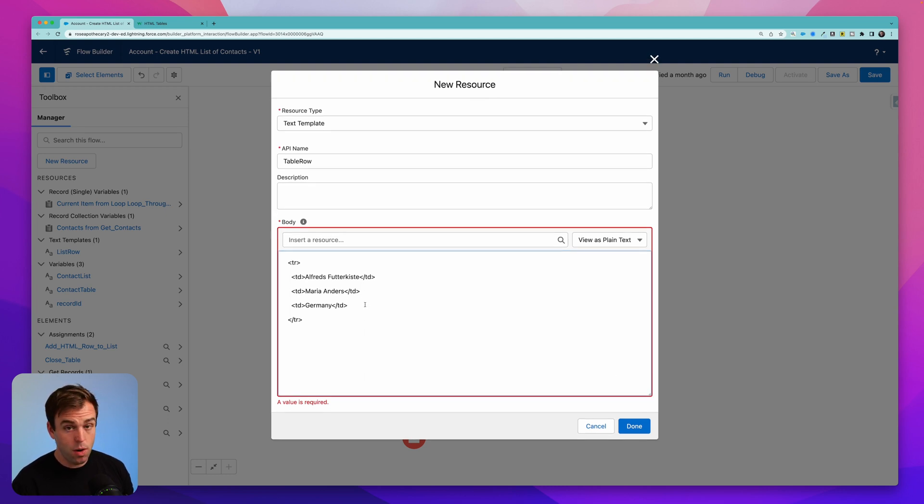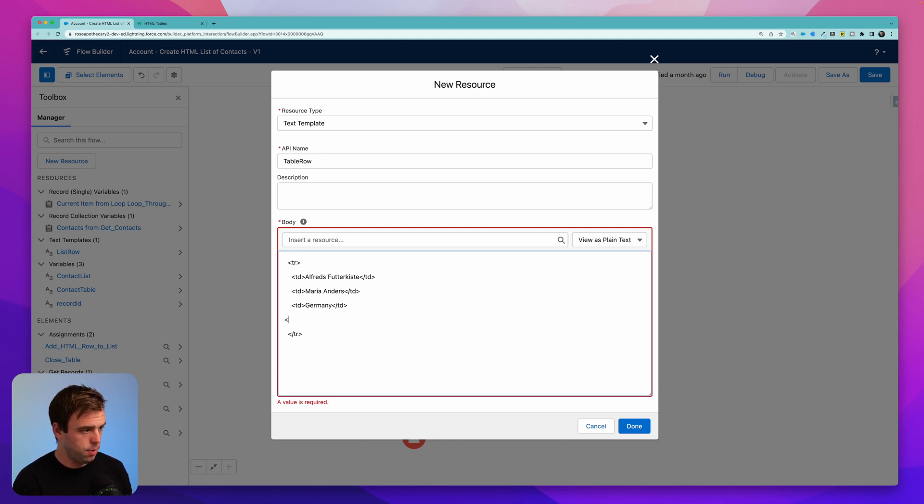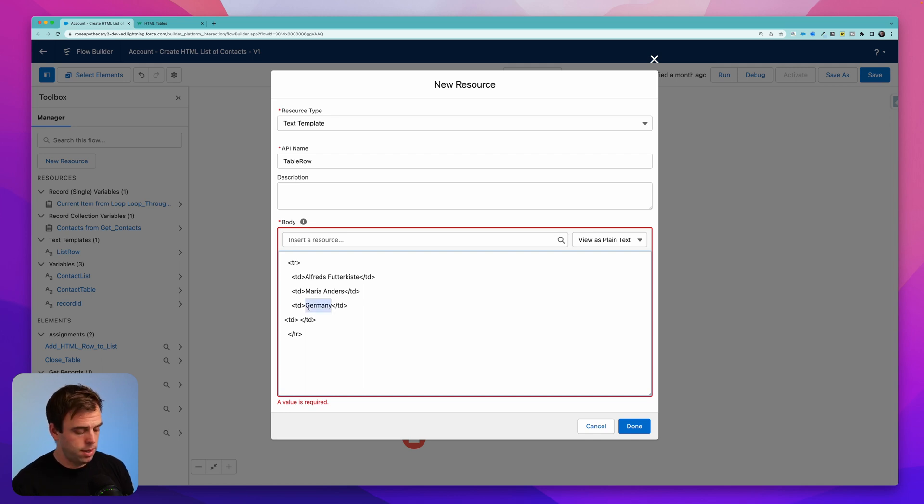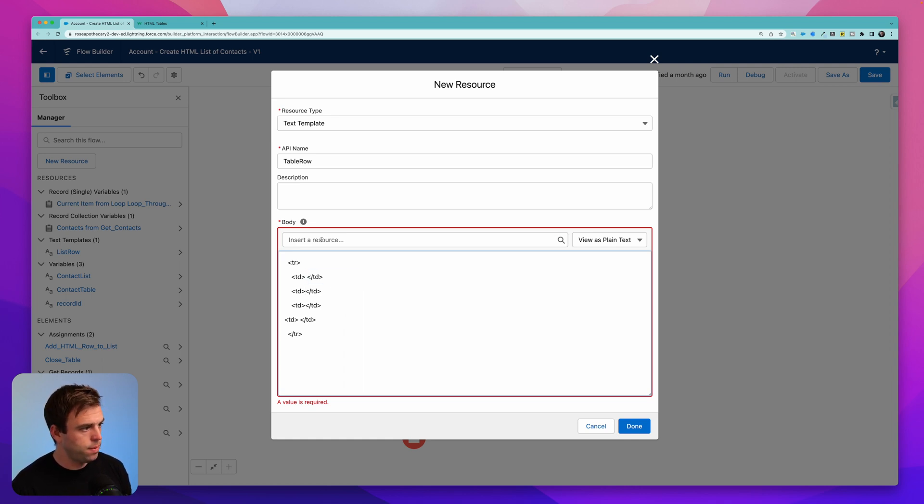But if you recall, we actually have four different columns, we have four different headers. And so we're going to need another one here. I'll add that. The next thing we're going to want to do is delete this filler content here. And we're going to replace these with merge fields.